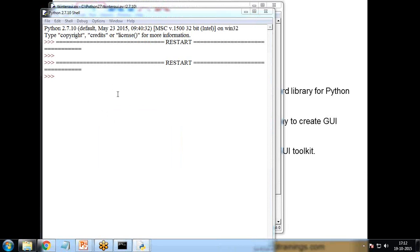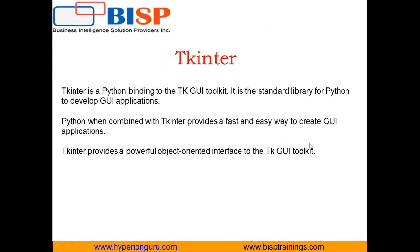So that's all in this Tkinter introduction of Tkinter and how we can create. So today we have learned in this video how we can create a Tkinter, how we can create a GUI application by using Tkinter and what's the use of Tkinter. That's all in this video. If you have any queries you can get back to us or you can contact us on www.bisptrainings.com. Till then have a nice day.